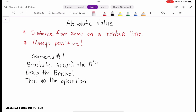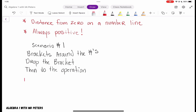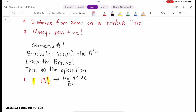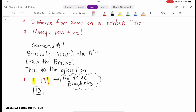So what do I mean by that? Let's do some examples. What I'm highlighting right now are the absolute value brackets — these are not parentheses. The bracket is just around negative 13, so what we want to do is drop the bracket, and once the bracket gets dropped, our 13 just turns to positive. That is our answer: 13.